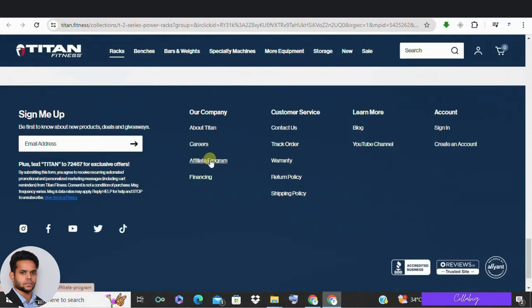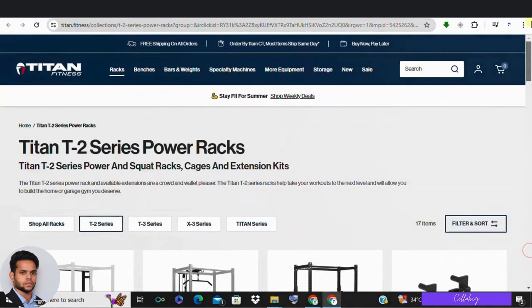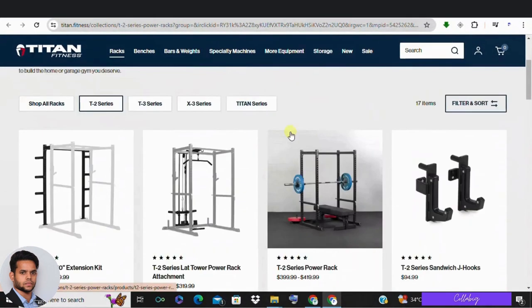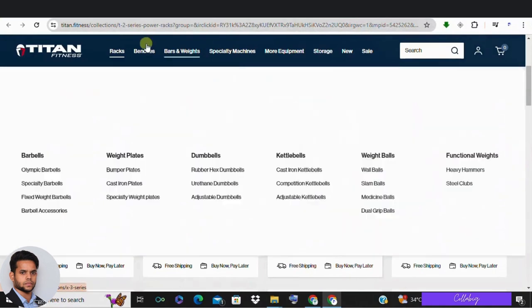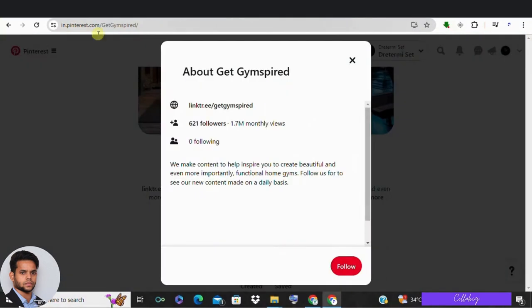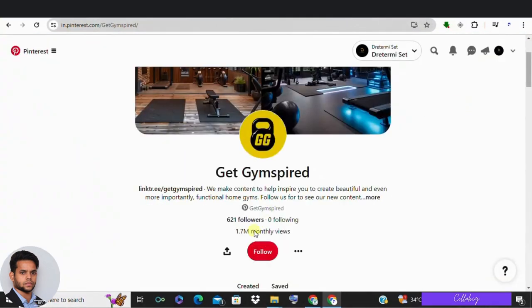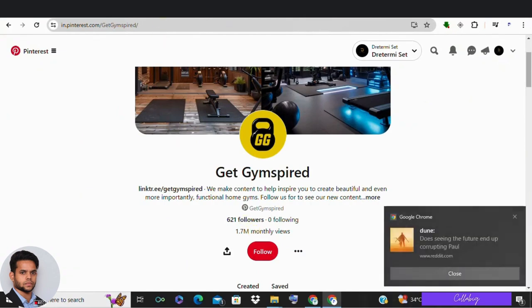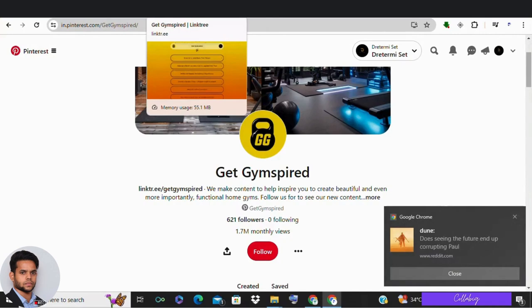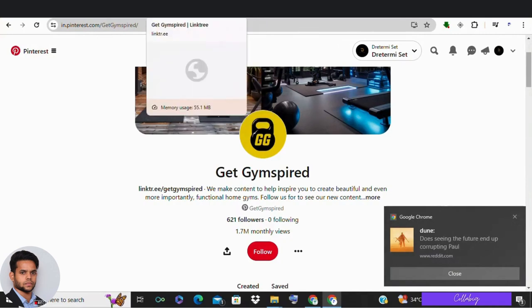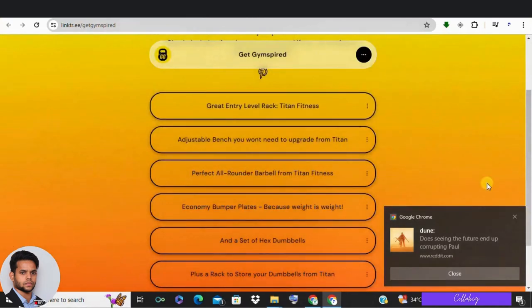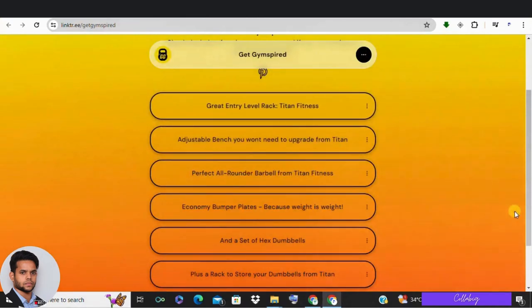Over 50% of Pinterest, about 500 million monthly users, view it as a shopping destination with one in three being high income earners. Now, I'll show you how to sign up for affiliate programs and create high quality pins to drive traffic and make money.